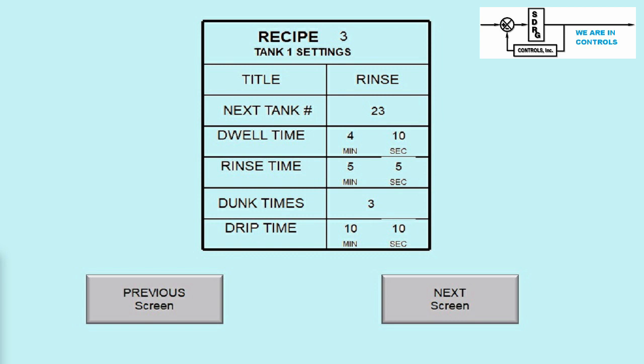The next tank entry defines which tank will follow this one when all of its functions have been completed. Note, there is a setup screen like this for each of the 25 tanks.